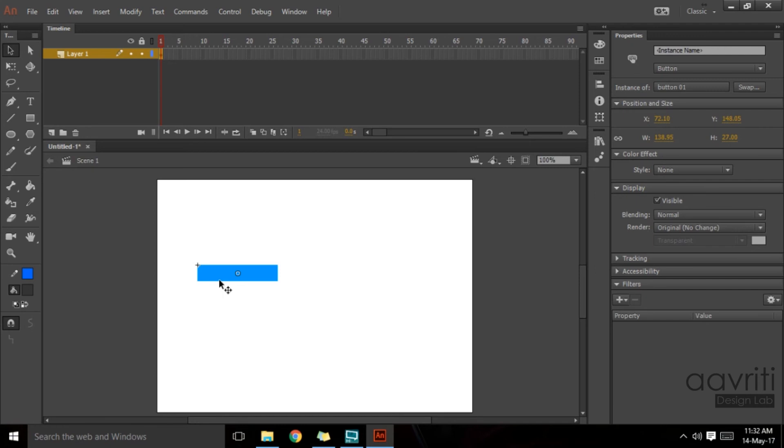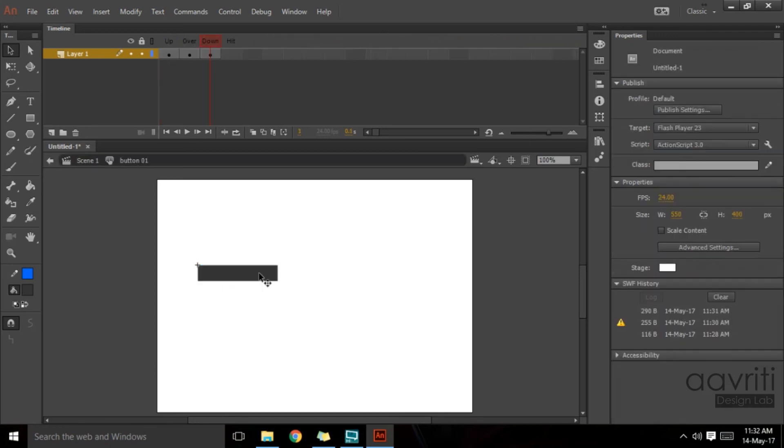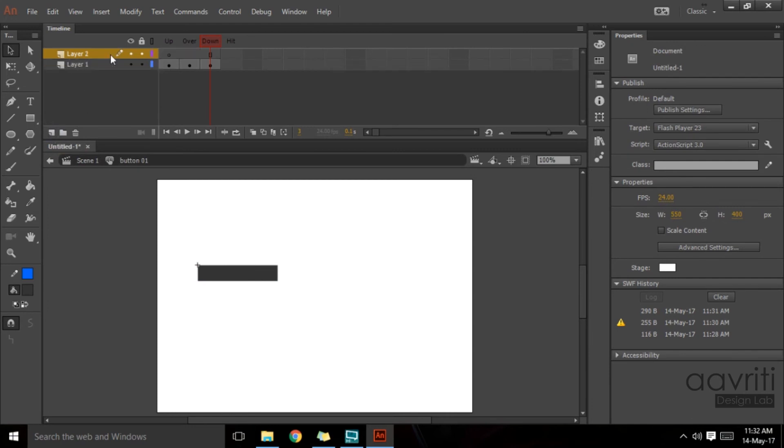We need to give the user understanding of what is going to happen when they click on the button, and for doing that, text is the best way. What we can do, we can create another layer on top of it here by clicking on this new layer button.